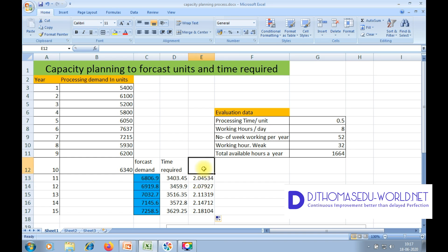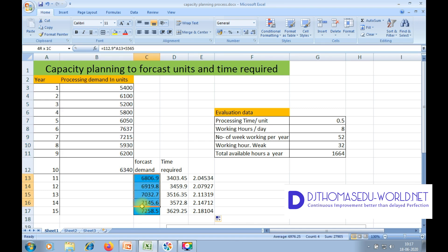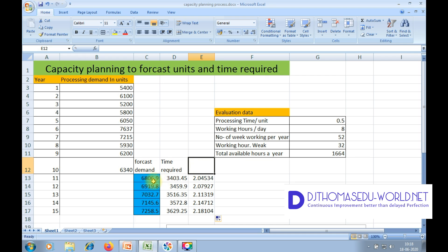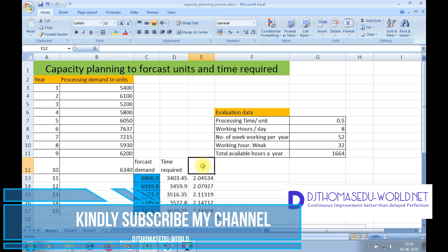This is how, with a forecast based on previous observed data from ten years, we come to a conclusion about the forecasted demand for the next five years. Based on parameters such as operational units, working hours, and number of working hours per week, we find total available hours. From that, we find the time required to process the demand and how many shifts are required per year. This is how we use capacity planning to forecast units and time required. Thank you for watching. Signing off — Deepak Jacob Thomas.